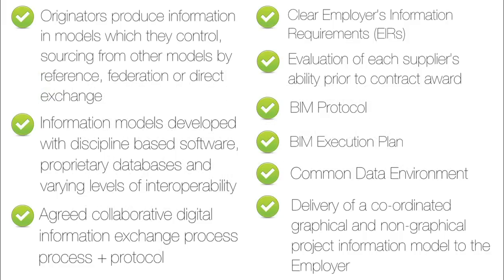As we said a moment ago, while these represent core principles, the constituents of a Level 2 BIM project are still evolving, so do ensure that you keep up to date with the latest developments.